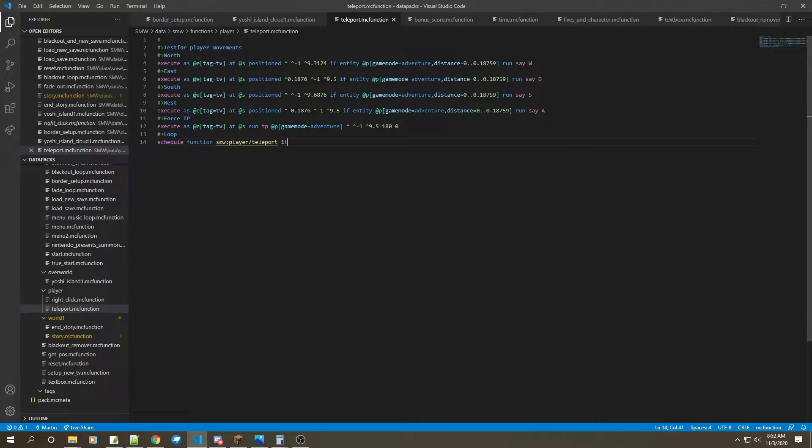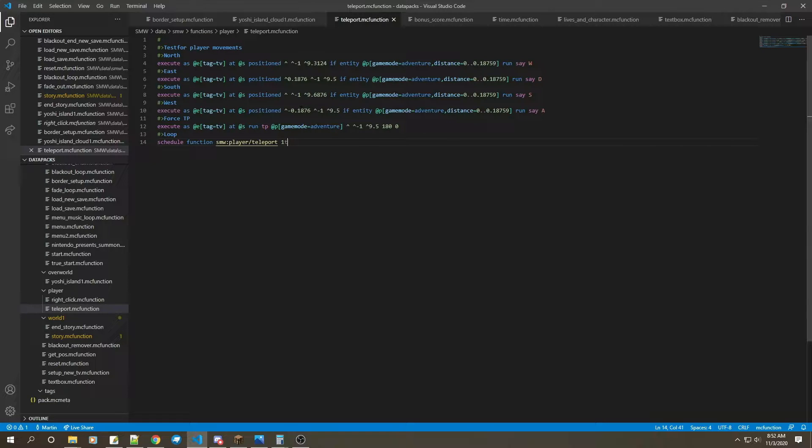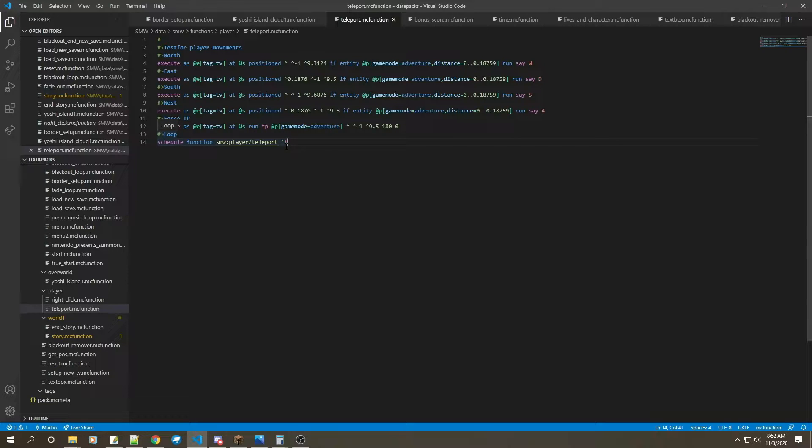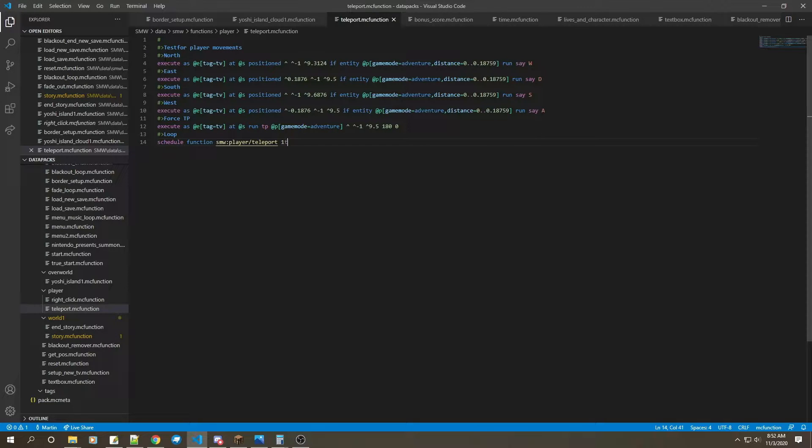Actually no, it doesn't do it at the player, it does it at the entity, at the TV. The TV is a little different. I'll explain what's going on.